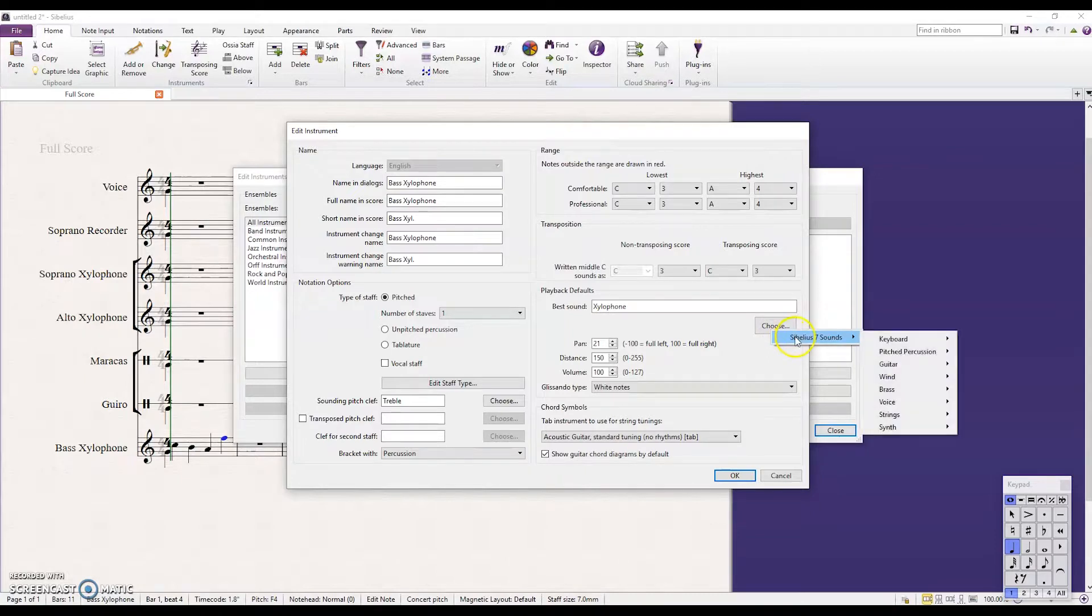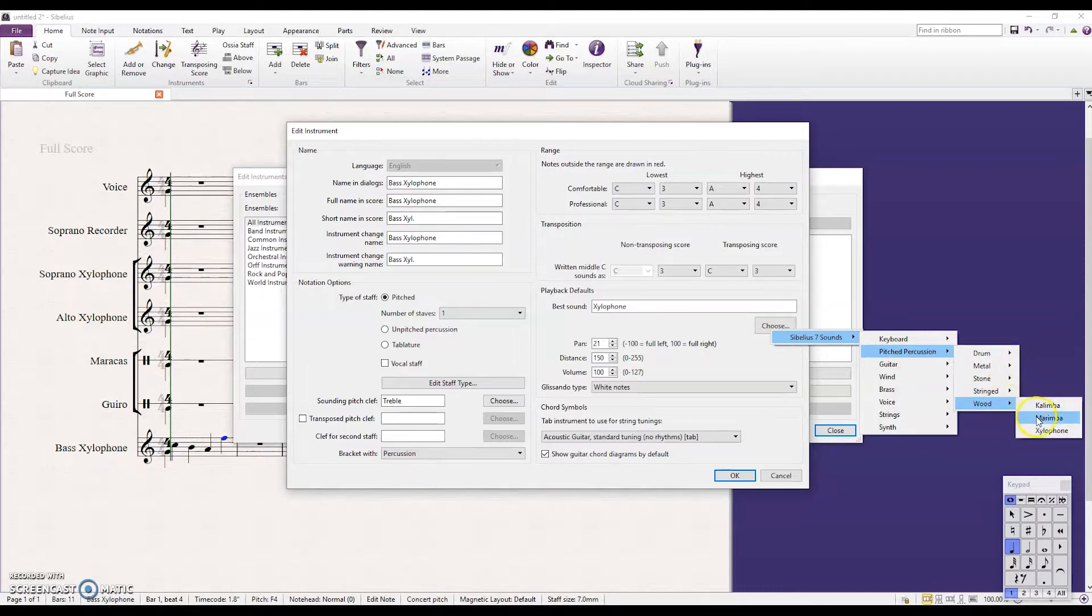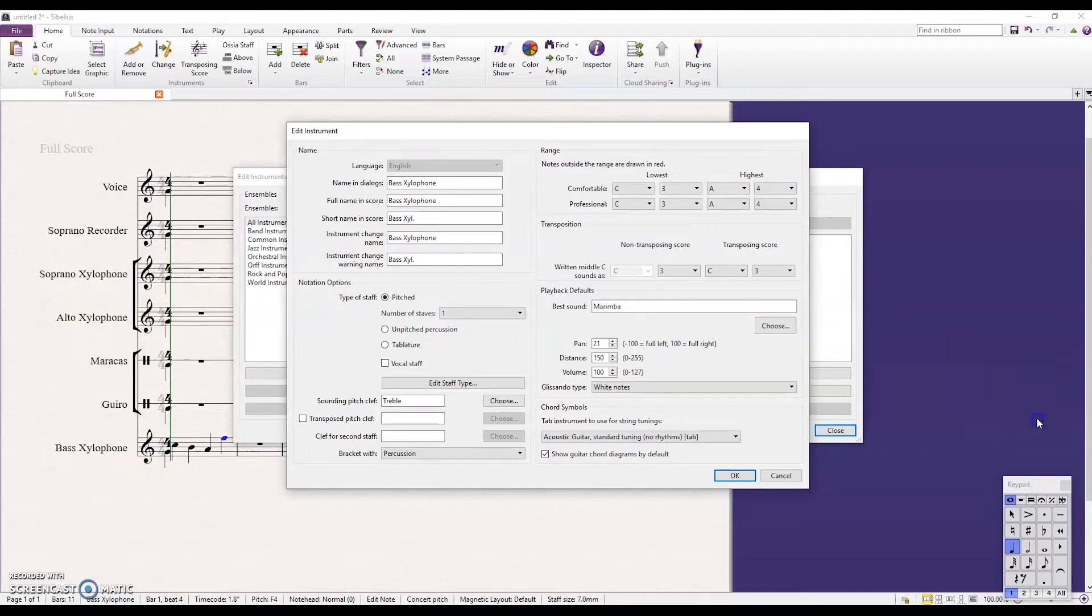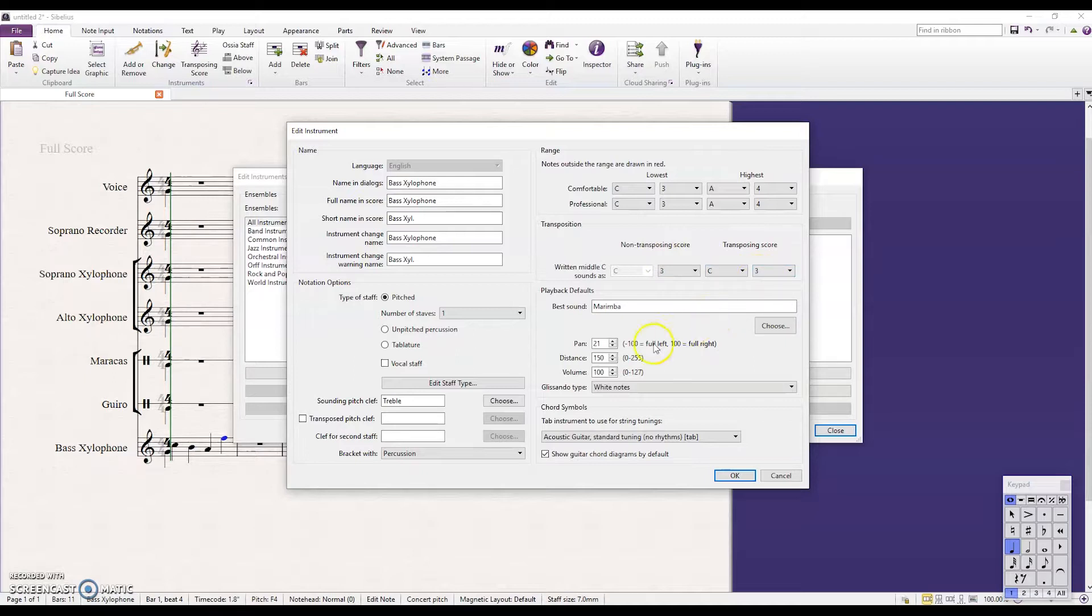So click Choose, Sibelius 7 Sounds. Let's do Pitch Percussion. I'm going to choose Wood and I'm going to choose Marimba now. So I've changed that. There's also some things you can do up here with transposing scores to have it show in a different octave or a different place on the stave that's up to you to play around with.